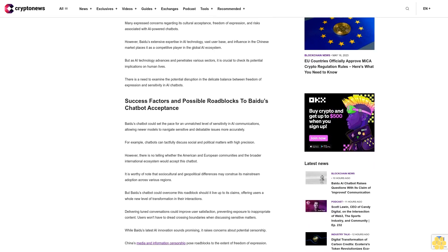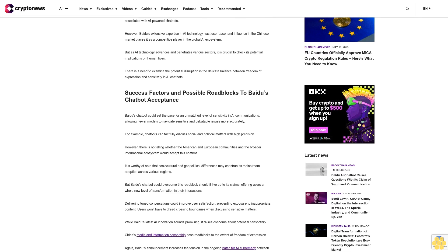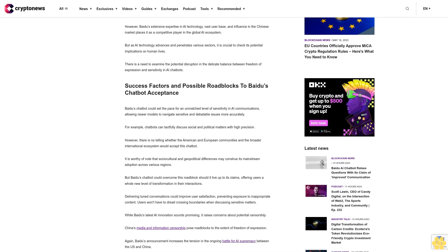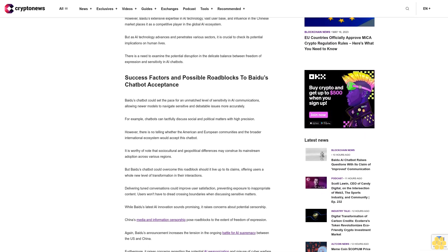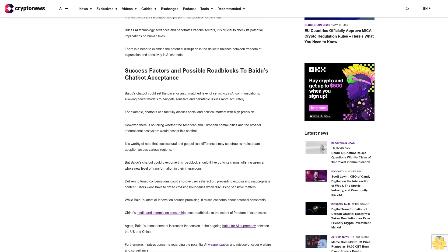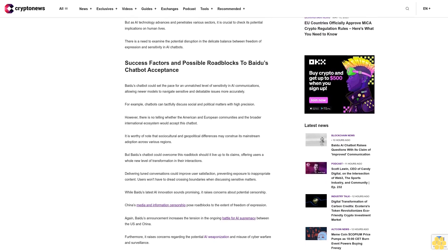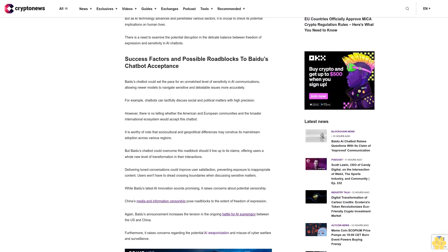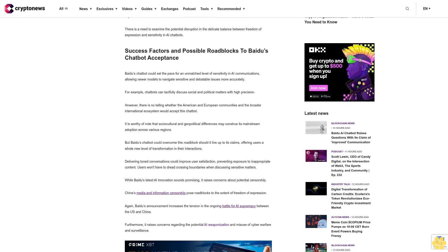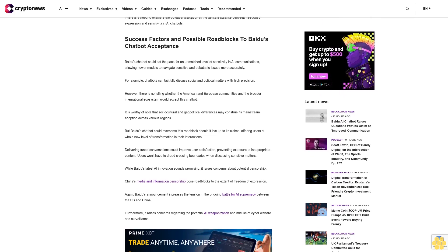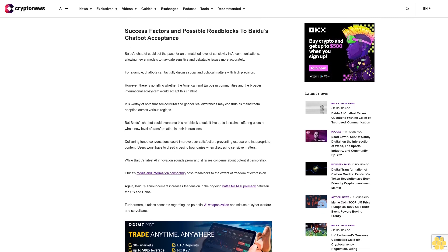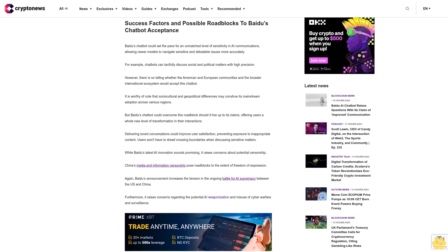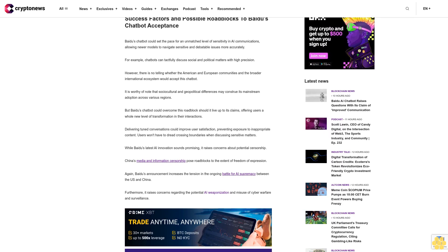Success factors and possible roadblocks to Beidou's chatbot acceptance. Beidou's chatbot could set the pace for an unmatched level of sensitivity in AI communications, allowing neural models to navigate sensitive and debatable issues more accurately. For example, chatbots can tactfully discuss social and political matters with high precision. However, there is no telling whether the American and European communities and the broader international ecosystem would accept this chatbot.